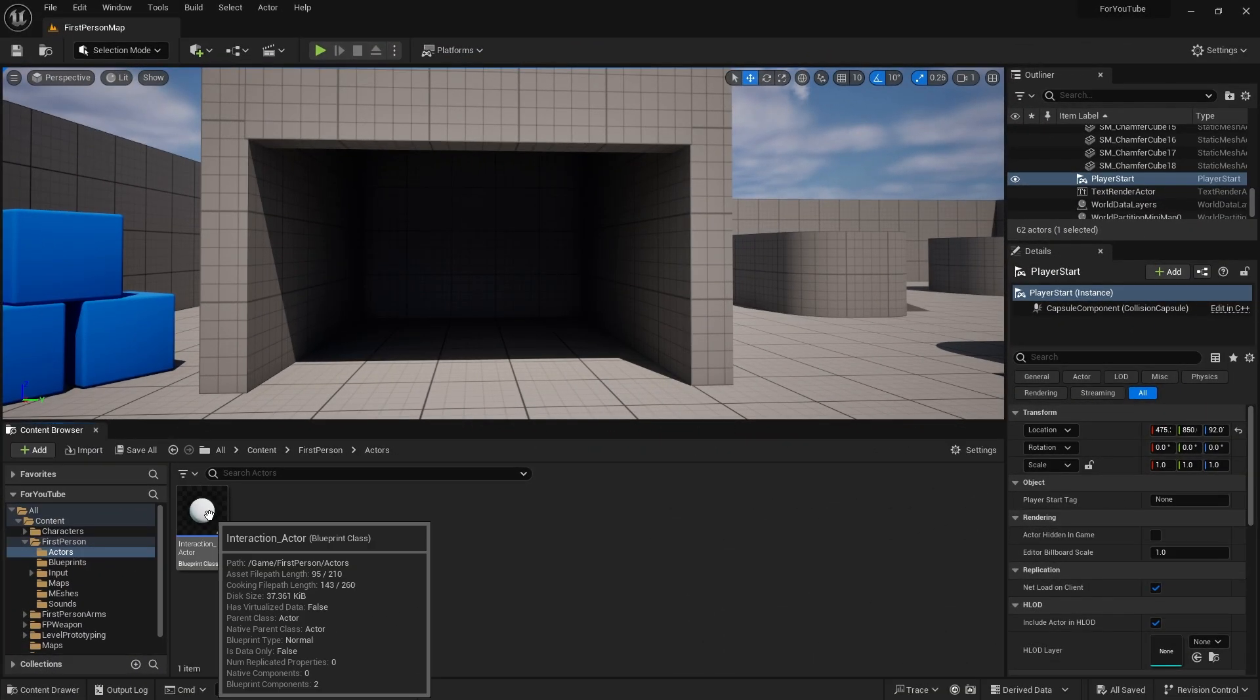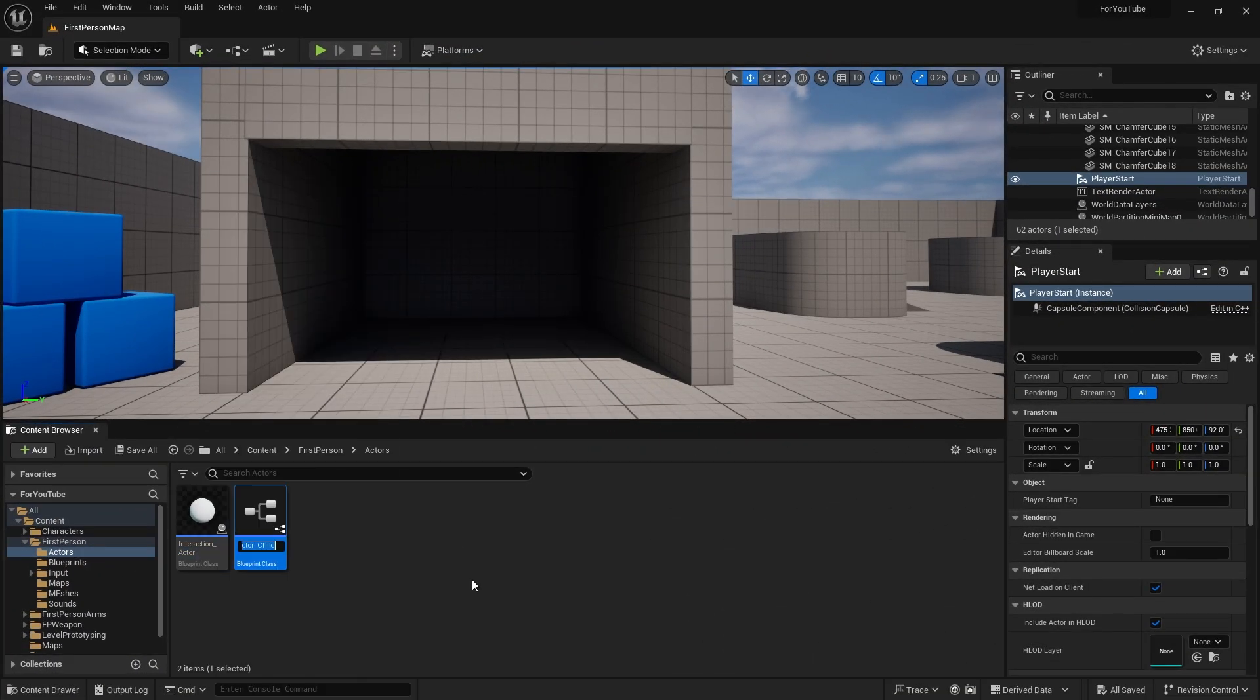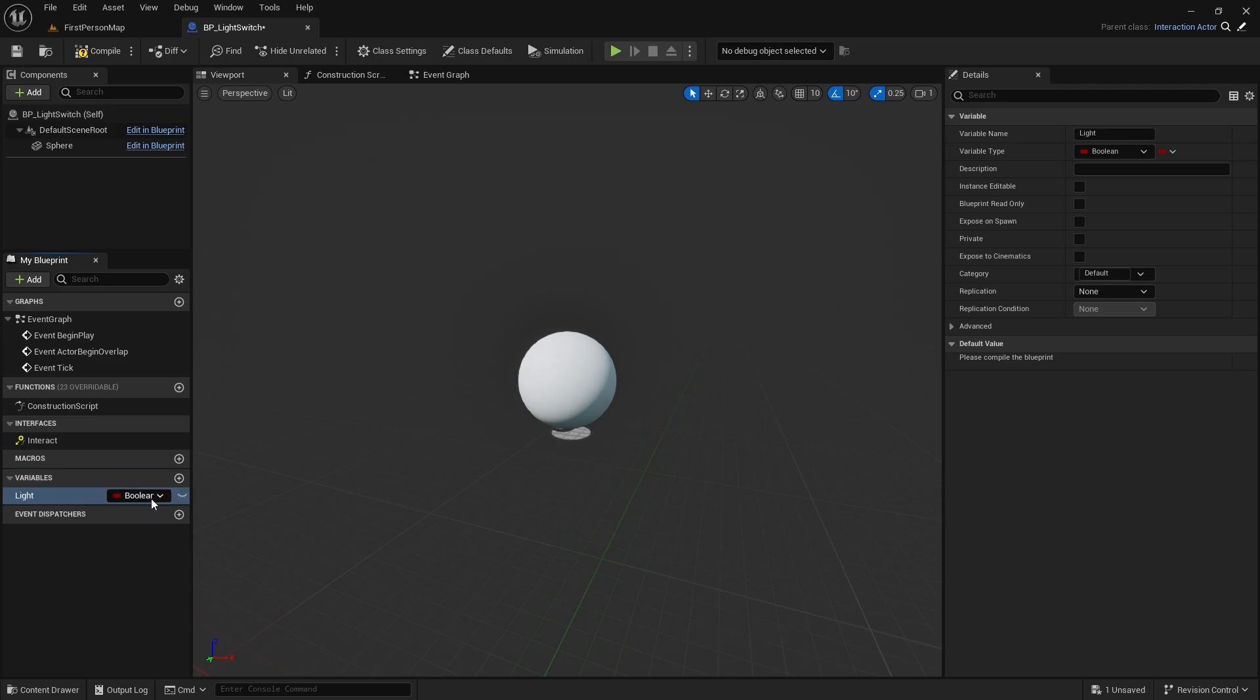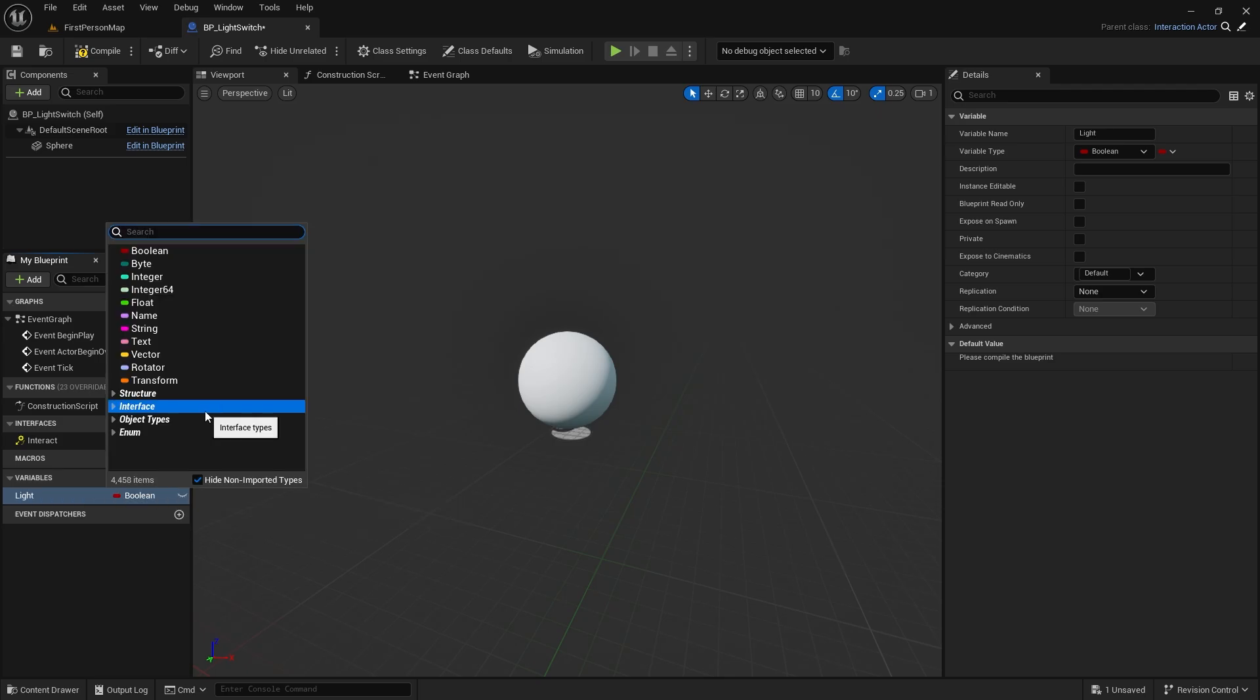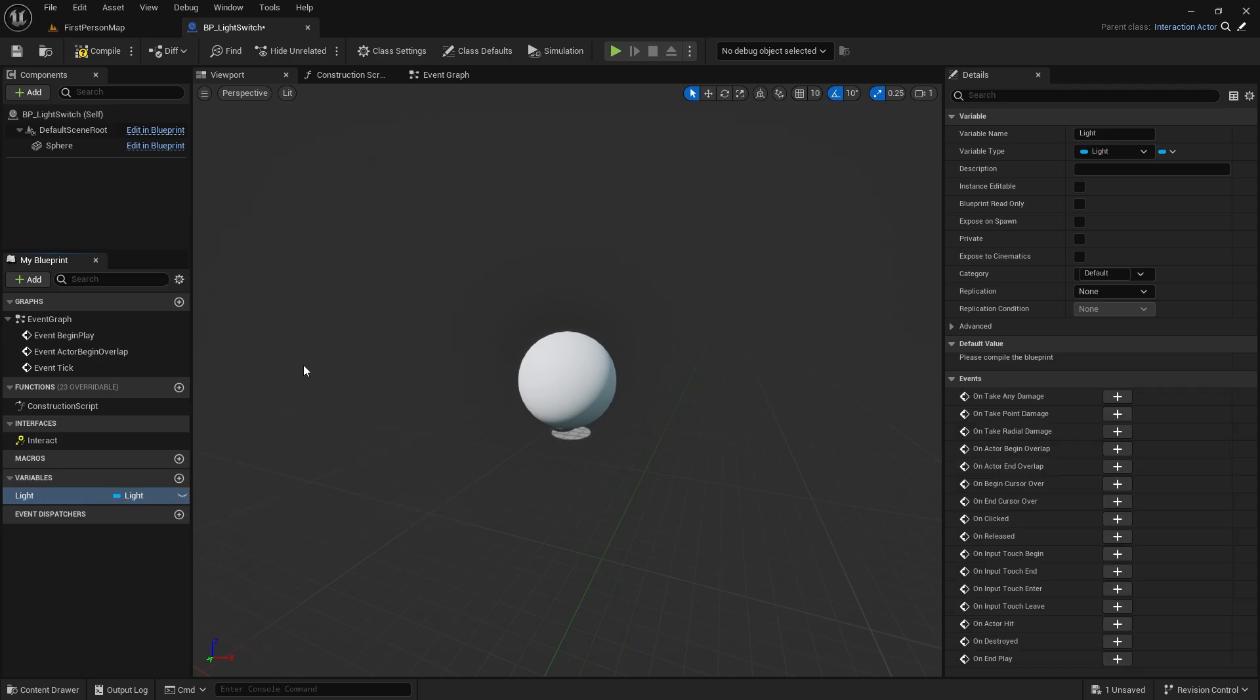If you remember, we had an interaction object from the previous video. Create Child Blueprint class and open it. This will be our light switch. Let's create a variable. Let's call it light. Let's choose light, object reference as type.